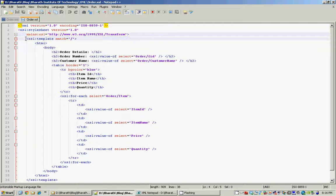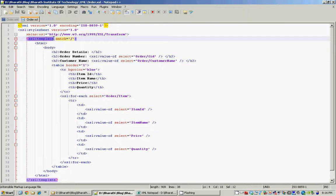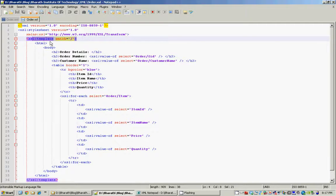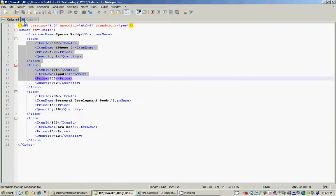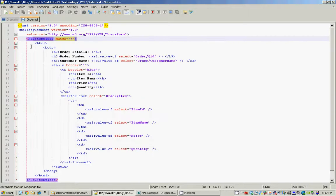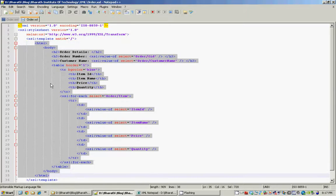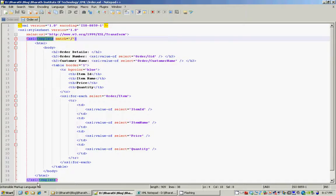The first and key element in any XSL document is the xsl:template element, which tells the XSLT processor that when it encounters a particular element in an XML document, it should take the appropriate action. In this case, the forward slash represents an XPath expression for the root element, so we are saying: when the XSLT processor finds the root element — which is the order element — take the following action.